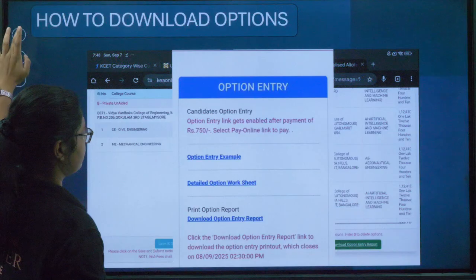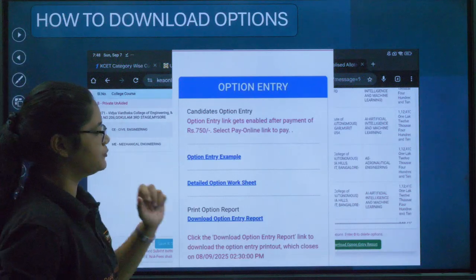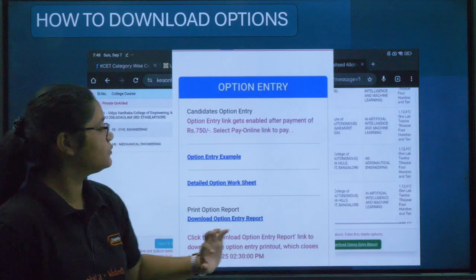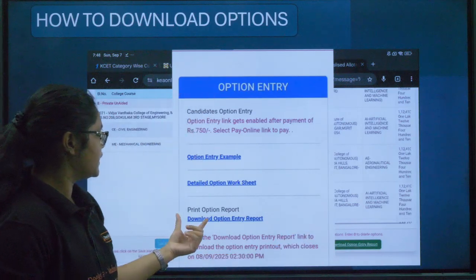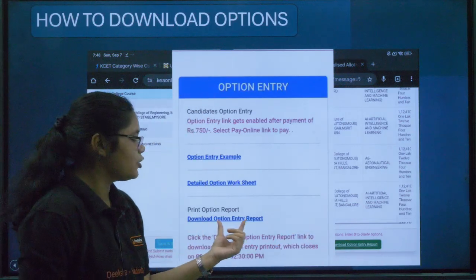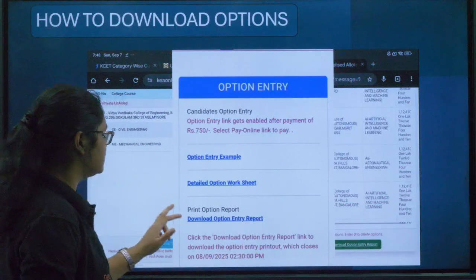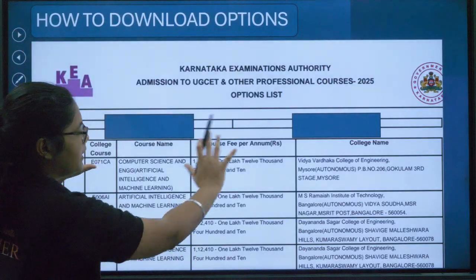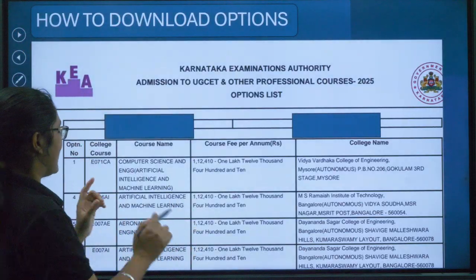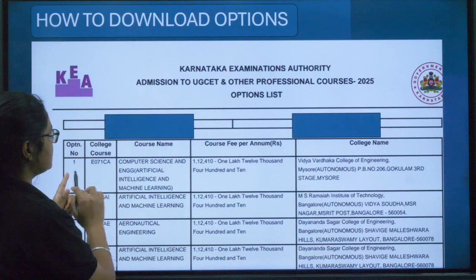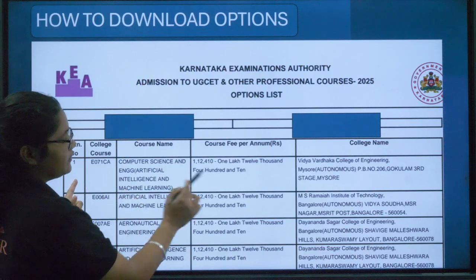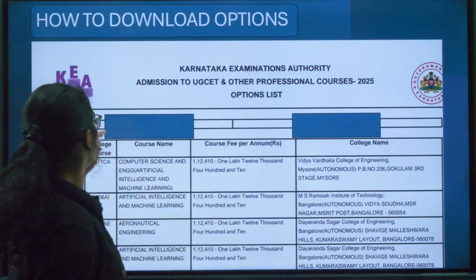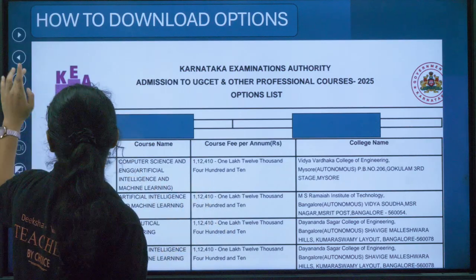Finally, you need to download your option entry. Scroll down and click on 'Download Option Entry List', then click 'Download Option Entry Report'. Your option entry will be downloaded and it will show the newly added college already present in your option entry list.